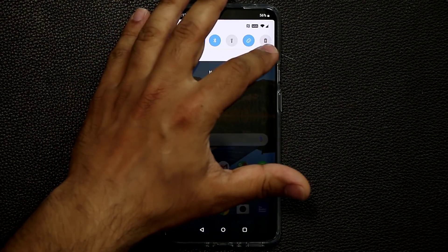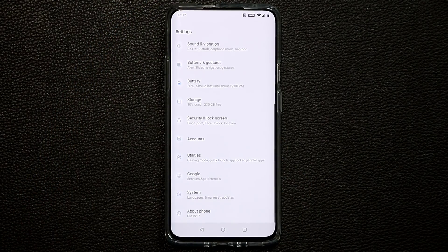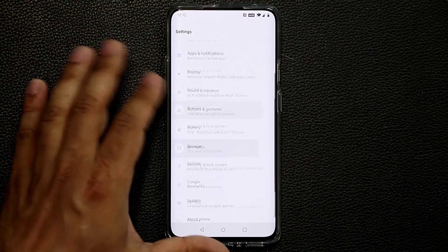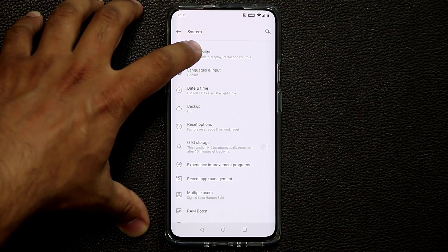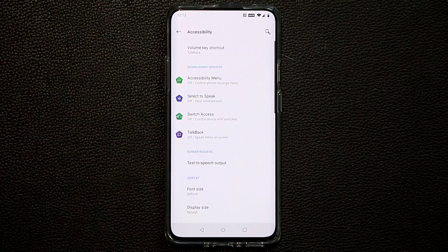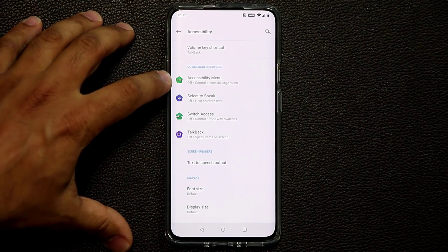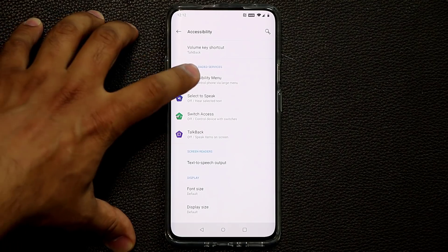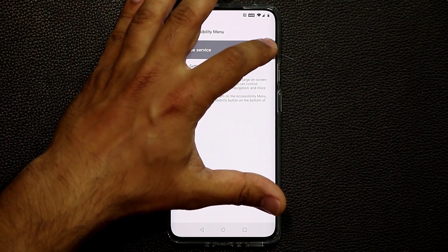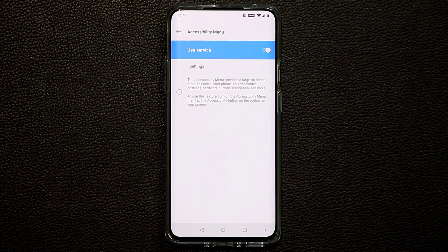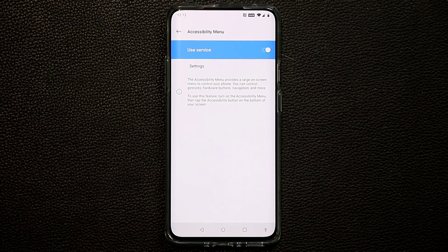Go into your Settings, scroll all the way down, and go into System. From there, go into the Accessibility menu, then tap on the Accessibility Menu under Downloaded Services, and simply tap Use Service to enable it. You'll see a little man icon at the bottom right that gives you all kinds of software functionality.